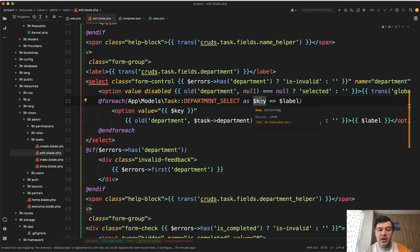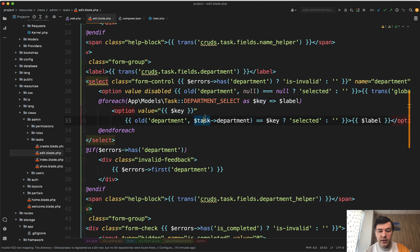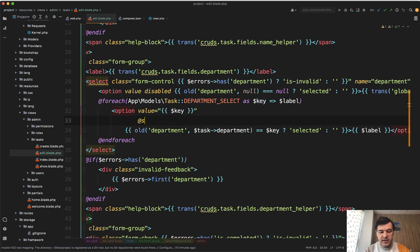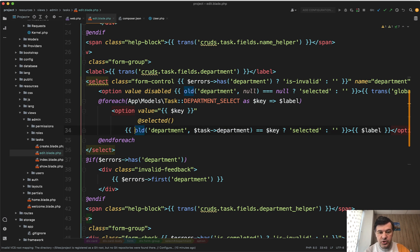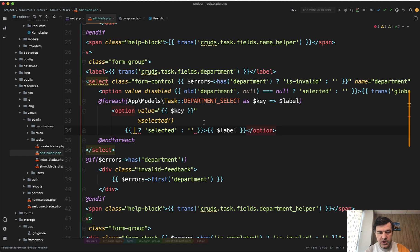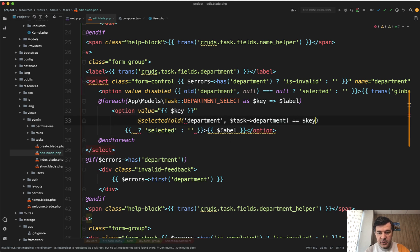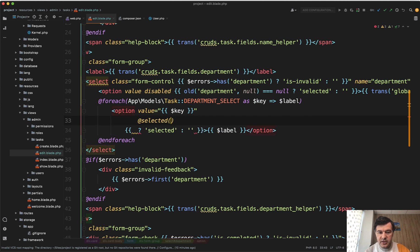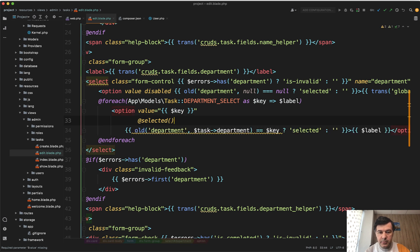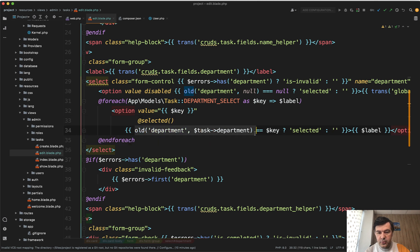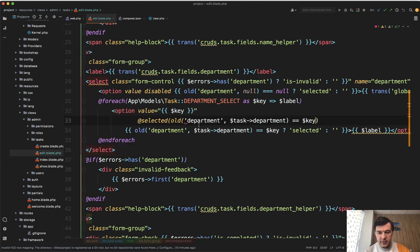So in Laravel 9 you can make this shorter with such syntax as selected, and then the condition inside. The condition should be true, which means that we copy here or actually cut here like this. And we delete all of that. Actually, let's not delete. Let's just compare the length. So this one versus this one. So it's shorter, right?